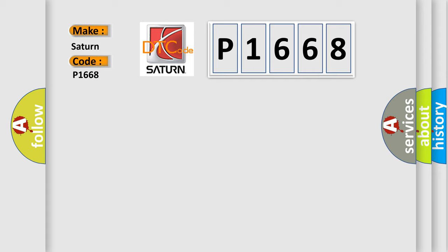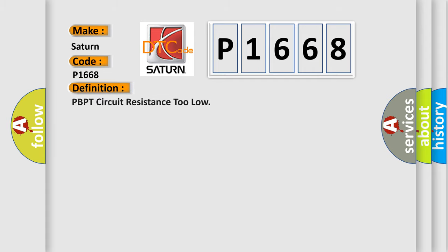The basic definition is: PBPT circuit resistance too low. And now this is a short description of this DTC code.